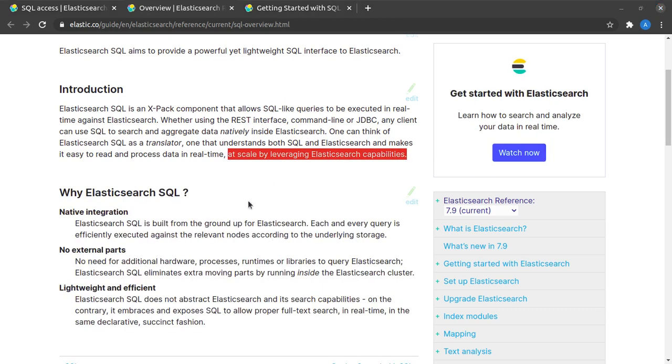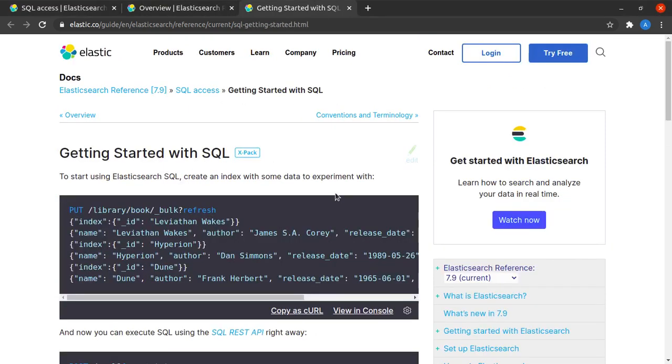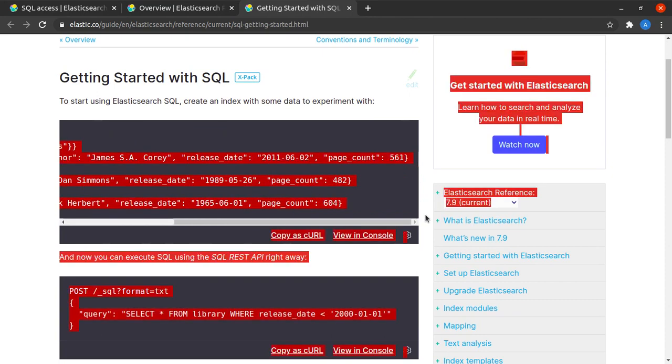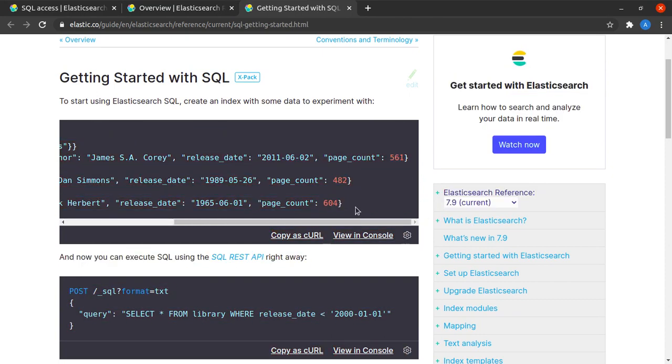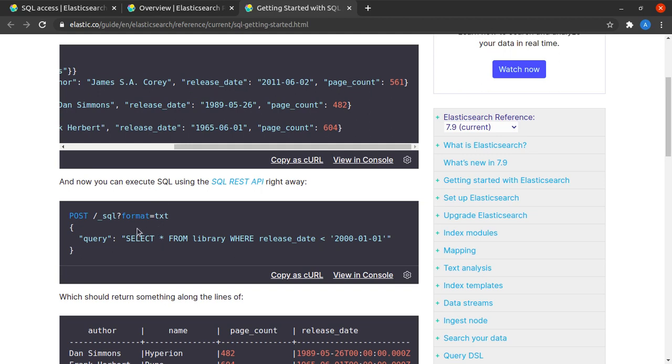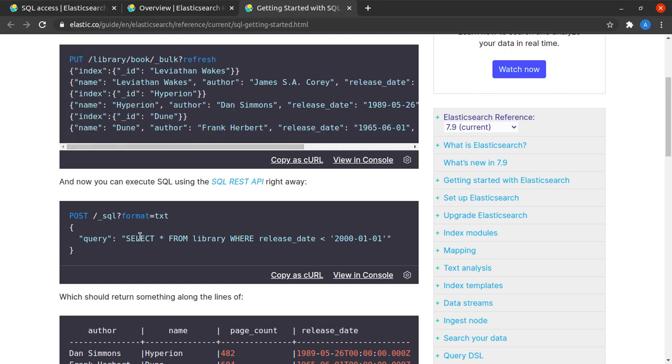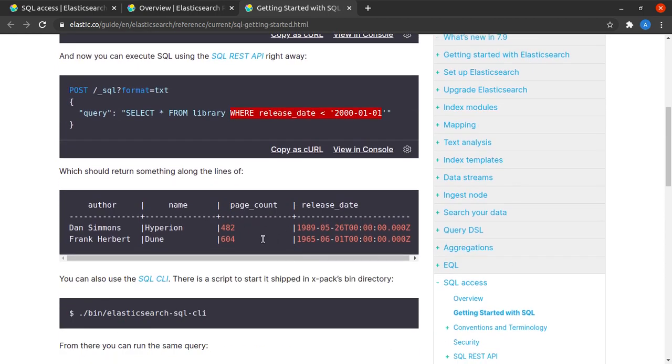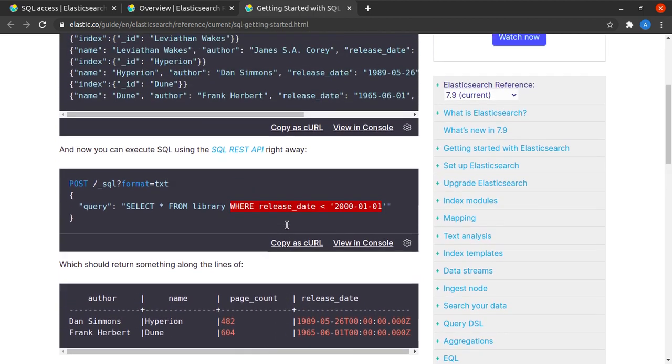Let's see the Getting Started with SQL documentation. Here we have a certain set of data which has been indexed, and in the next line we see how easy it is to retrieve this data using a SQL query. Here we say select star from library where the release date is less than this date, and we can see that we got data in tabular form.